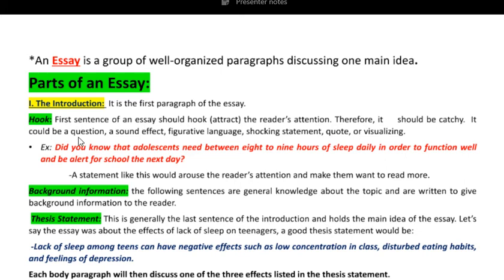What can we write in a hook? It could be a question, a sound effect, a figurative language like a simile, a metaphor, a personification, a shocking statement, a shocking fact, a quote, or visualizing — you could be imagining what's going on on Mars, for example, and you would write that as a hook.